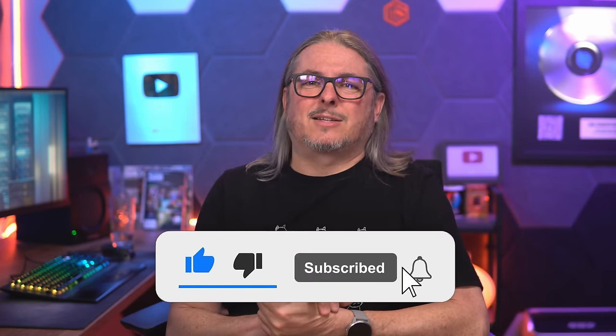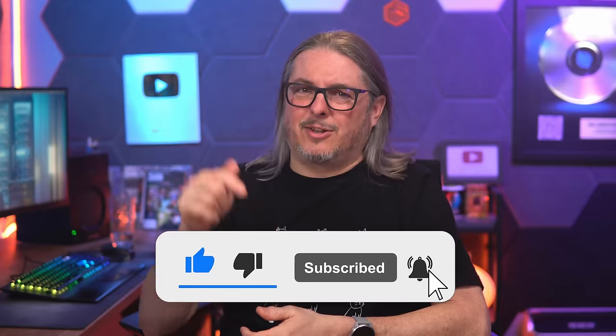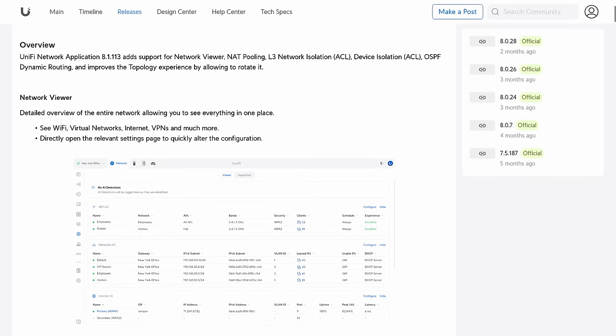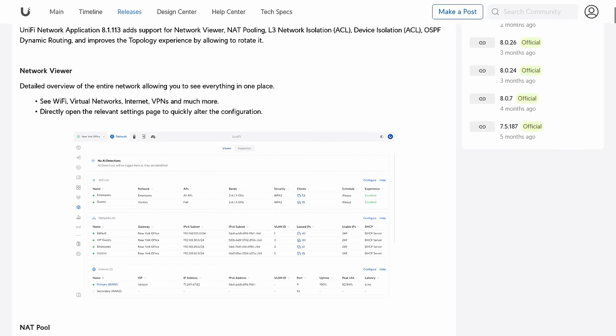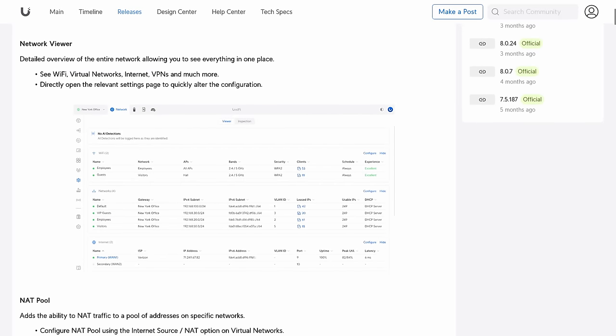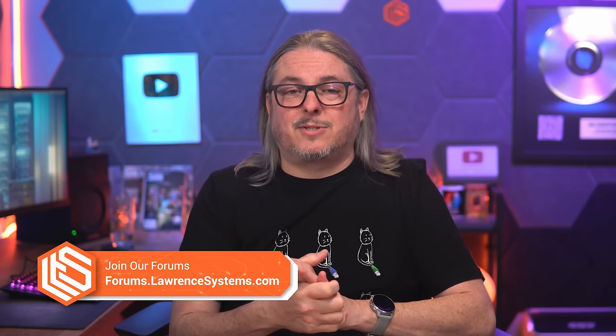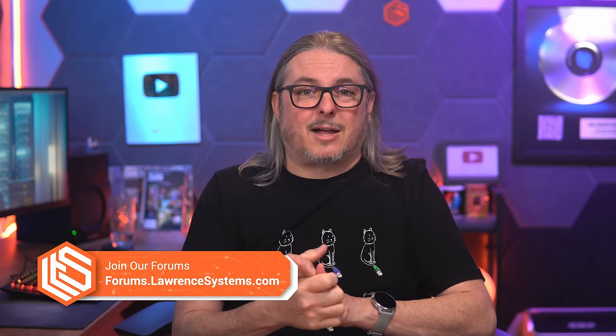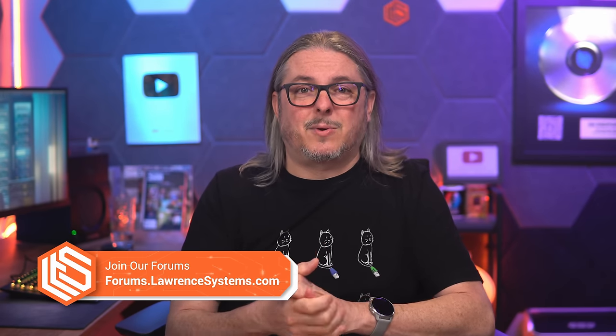Like and subscribe to see more content from the channel. Links down below, as I mentioned, to the full release notes so you can go through all the details. If you want to connect with me on this topic or other topics you've seen on my channel, forums.lawrencesystems.com is the place to do it. And thanks.